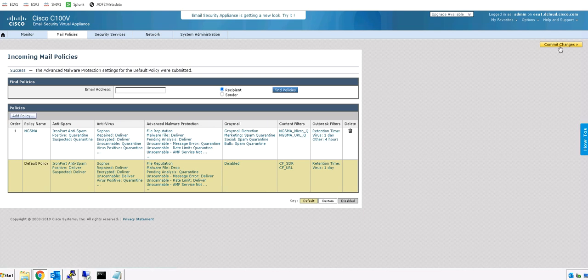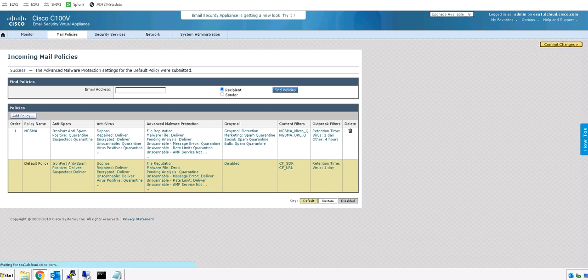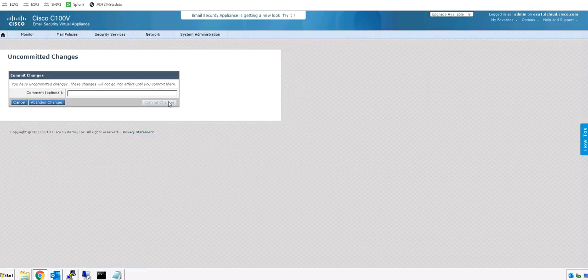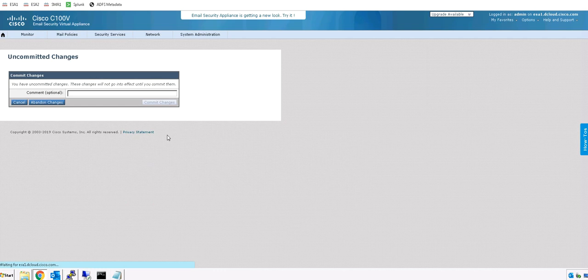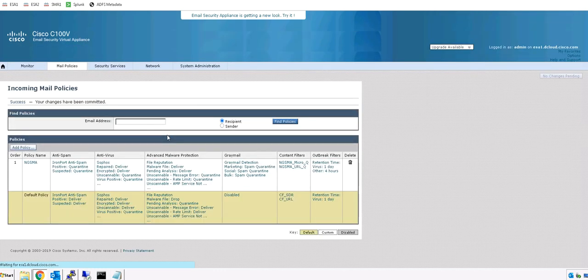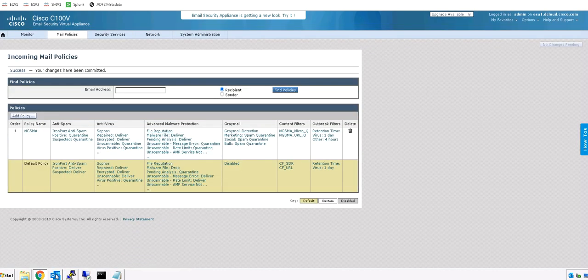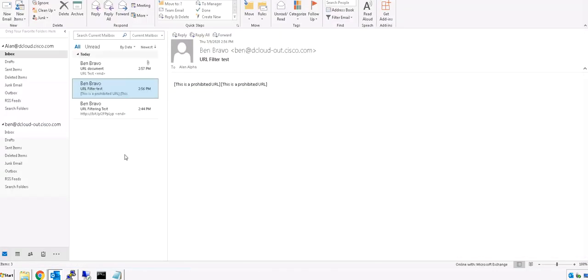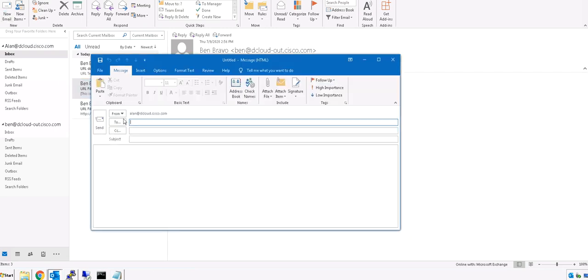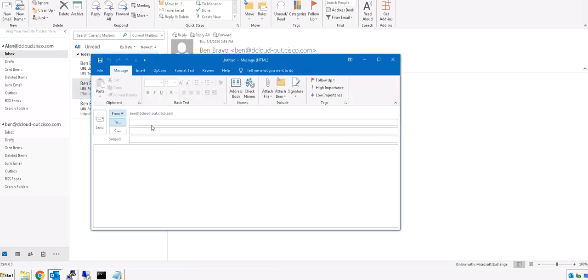So we need to commit the changes and now we are going to send a dummy malware from a user to user.